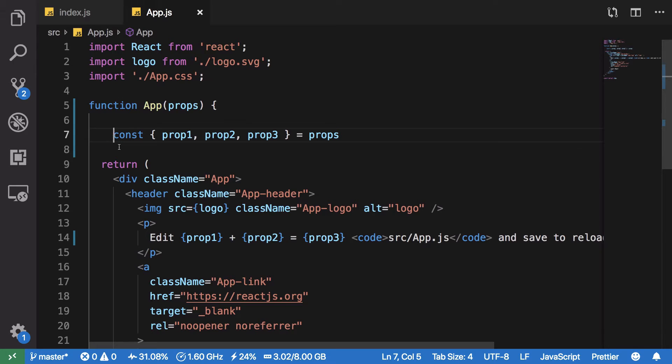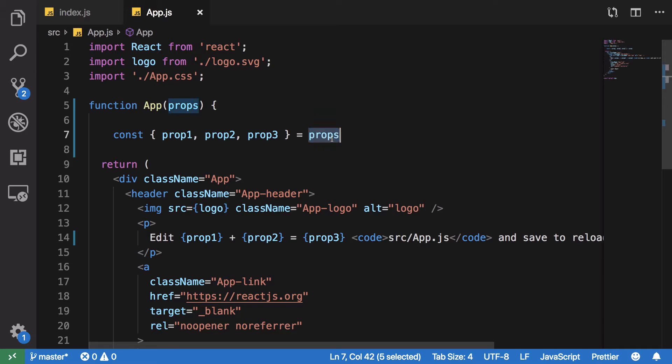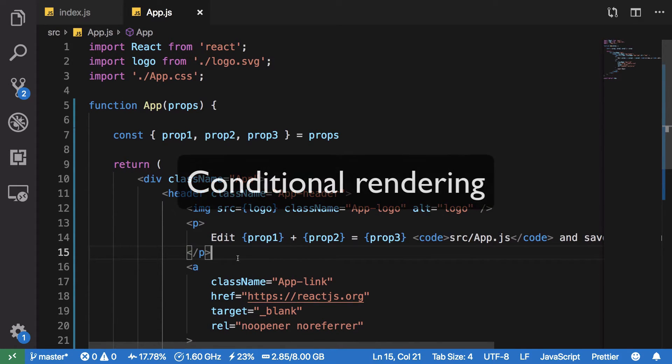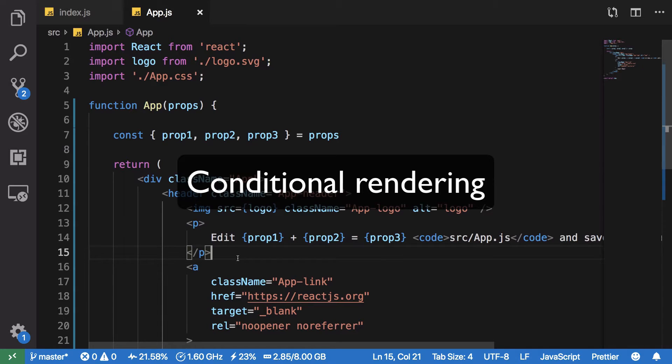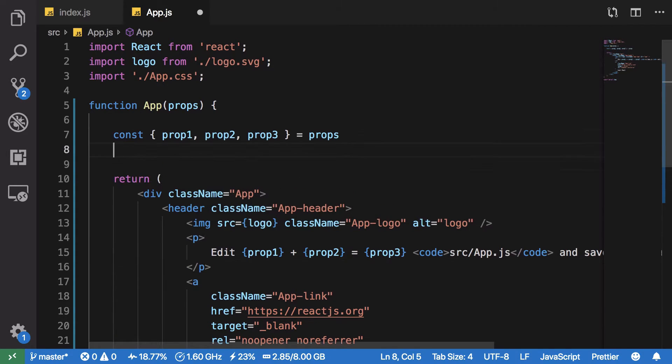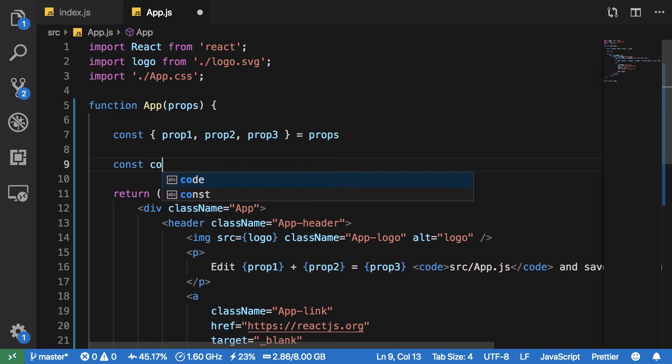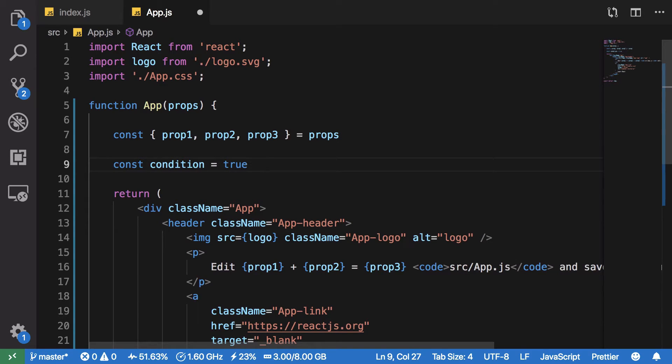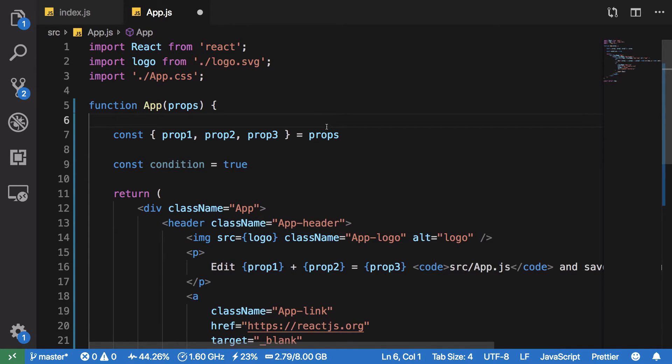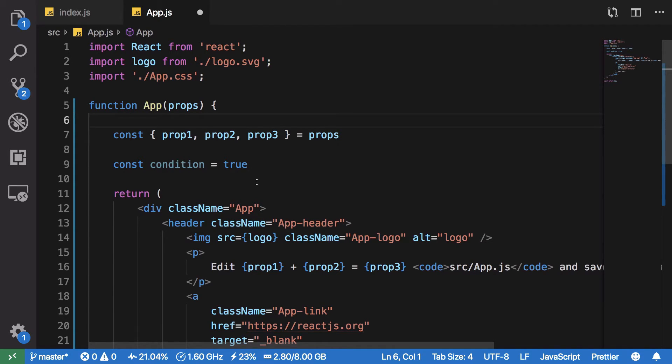My third tip is going to be regarding conditional rendering of components. A lot of times you have some sort of condition which evaluates to either true or false or a truth value essentially, and you want to render a particular component only when that condition is true. Now we have multiple ways to do that.